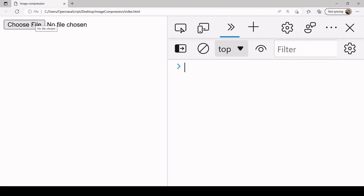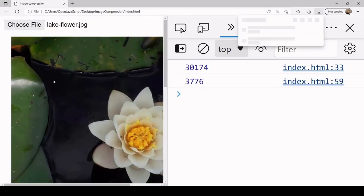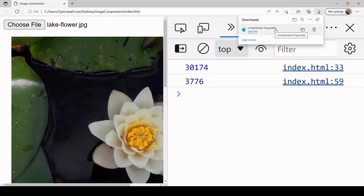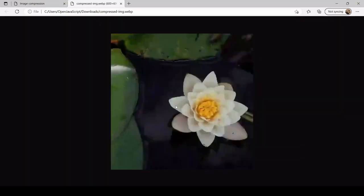So now when I select a file it's going to start a download of 'compressed-image.webp', and that result is going to be the compressed image. That's all I've got for you in this video — I hope you found it useful. If you did, please consider hitting the like button below.